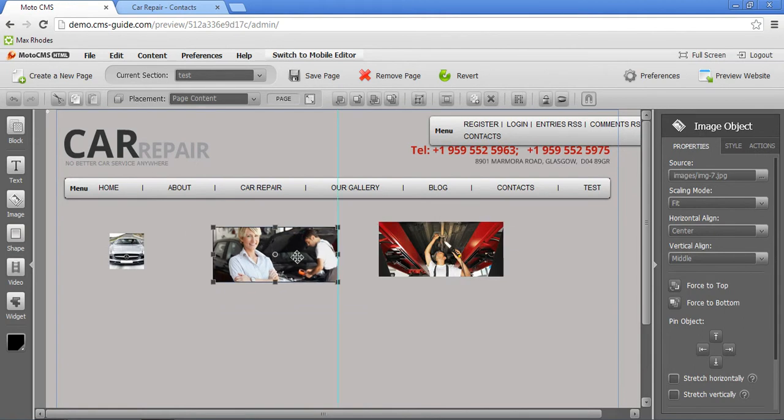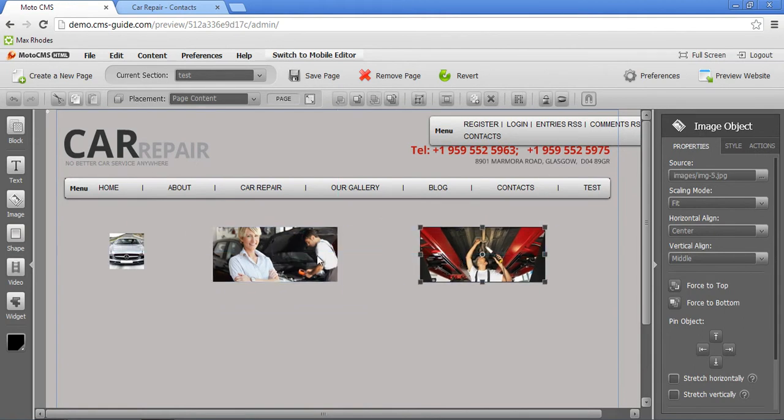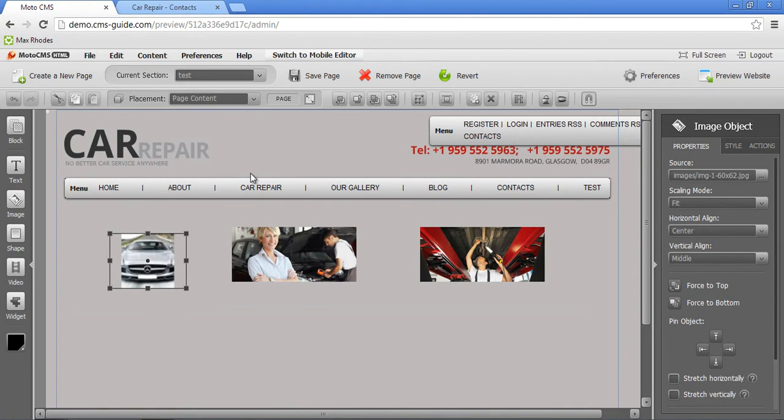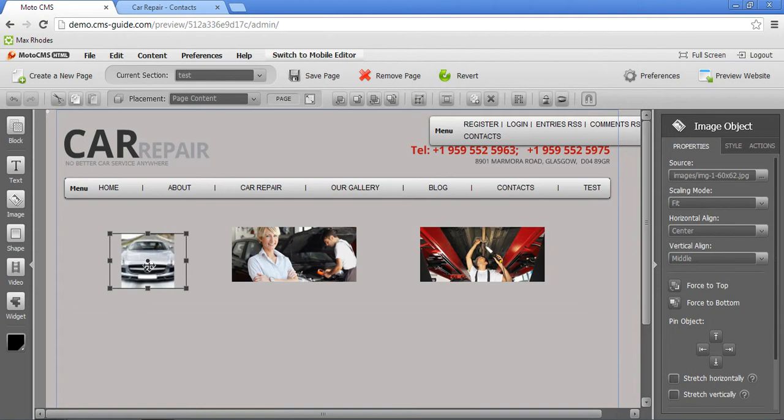I will set different placements to each picture so you can see the difference. The first picture will have page content placement. That means that this picture will be available only on this particular page, test page, and will not be visible on each and every other page.